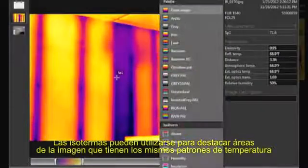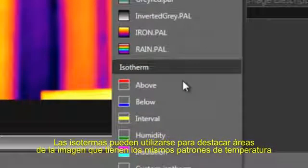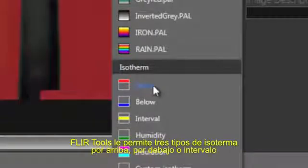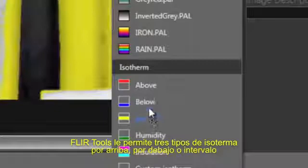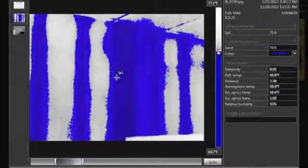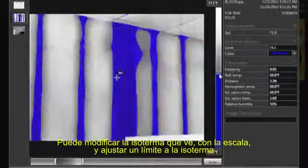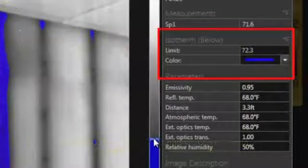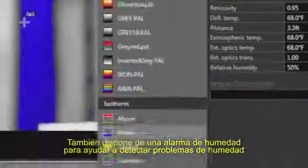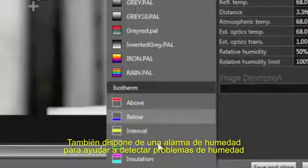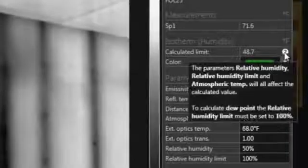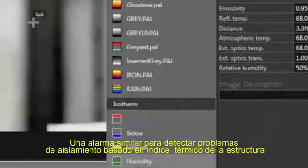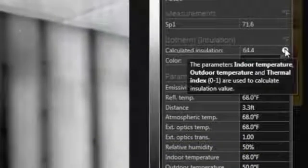Isotherms can be used to highlight areas of the image that have a similar apparent temperature. FLIR Tools allows you to add three types of isotherms: above, below, and interval. The isotherm's position in the scale can be adjusted, and you can type a specific isotherm limit. There is also a humidity alarm to help detect moisture problems, and a similar alarm to help find insulation problems based on the structure's thermal index.